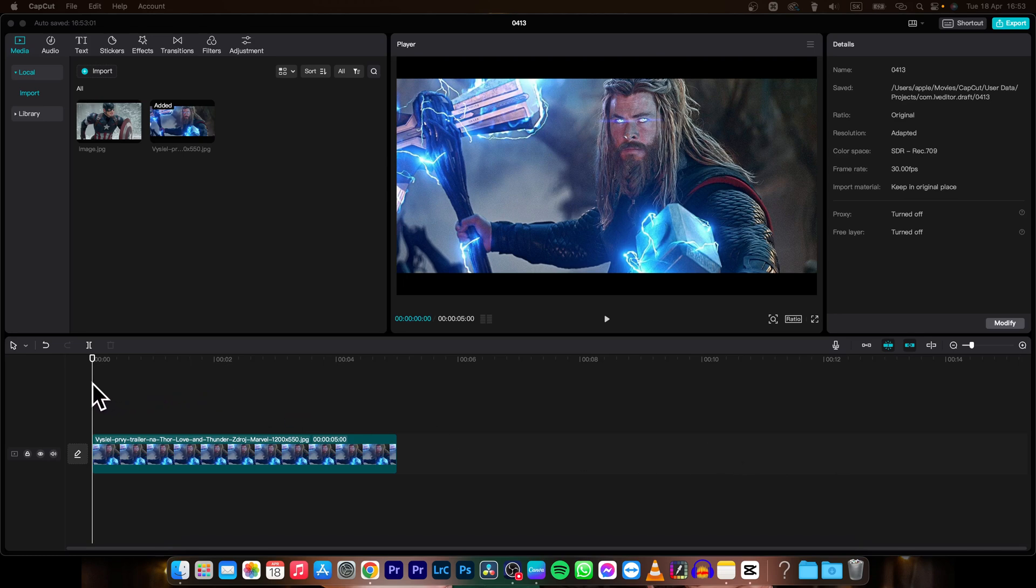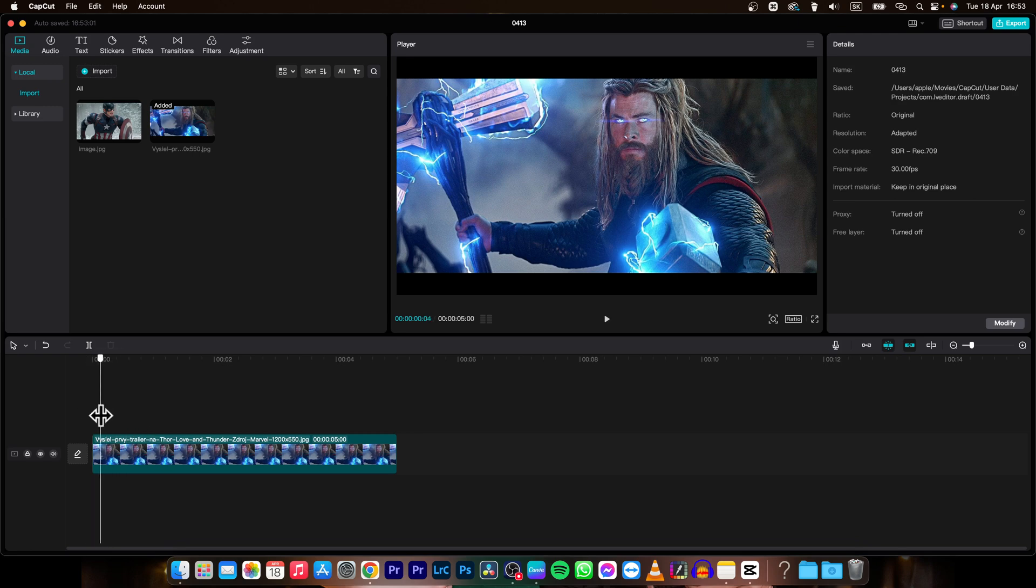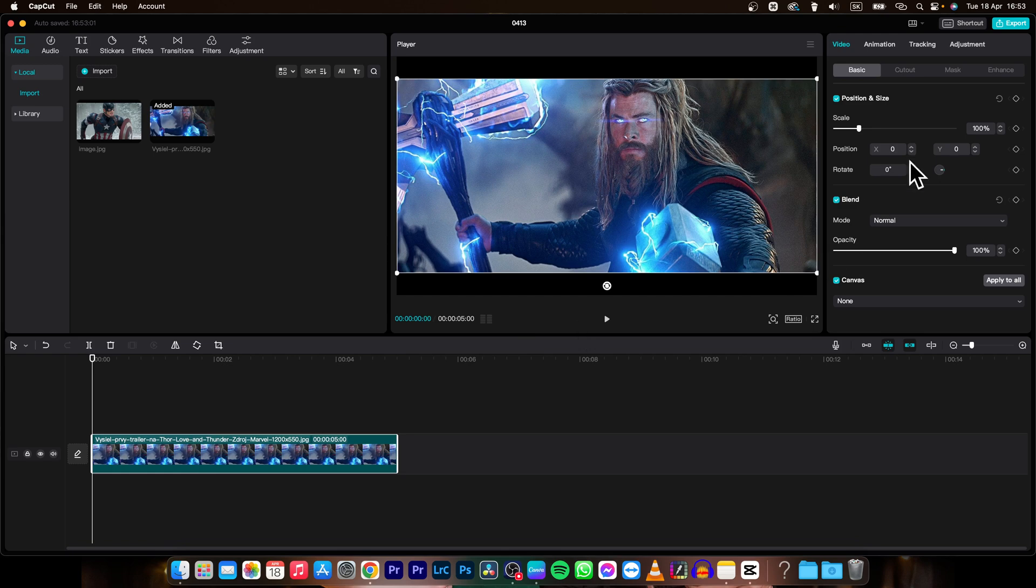So it's very simple, guys. First thing you need to do is import some photo or video and add the keyframes to it. So I will quickly add some keyframes.